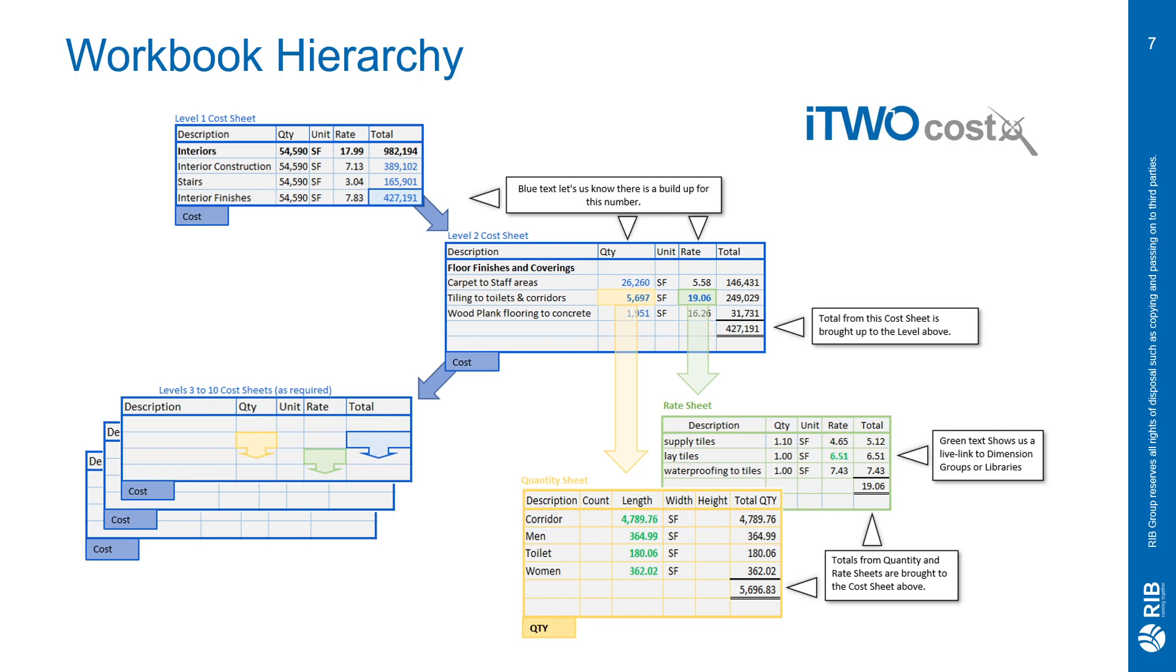If we take a look at tiling to toilets and corridors, we'll see where that 5,697 square feet is coming from. Double-clicking into the quantity cell brings you to the quantity sheet. Within here, we see the four different takeoff items that I've done on a drawing. These four items are live linked to the quantity sheet, and that brings us our total to 5,696.